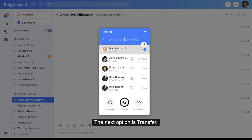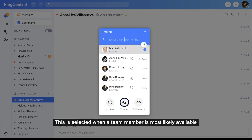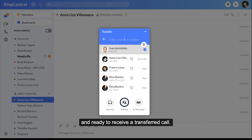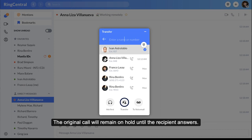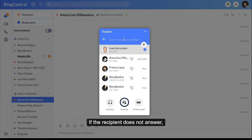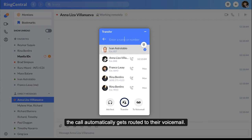The next option is Transfer. This is selected when a team member is most likely available and ready to receive a transferred call. You will not have the opportunity to introduce the call to the receiving party. The original call will remain on hold until the recipient answers. If the recipient does not answer, the call automatically gets routed to their voicemail.